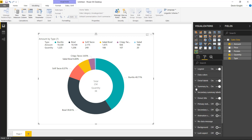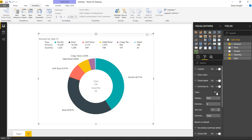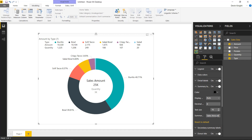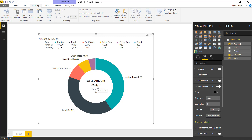Moving down to the summary label section — this controls the middle section of the ring. I'll change the color to pure black and bump the font up to 16-point. The name currently says 'Total' — you could change this to 'Sales Amount' or whatever you want. You can also adjust display units; if you don't like it showing 25K, you can set it to no formatting so it picks up formatting from your data model.